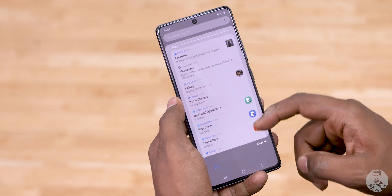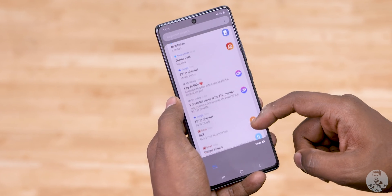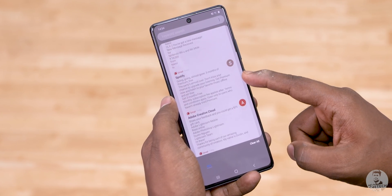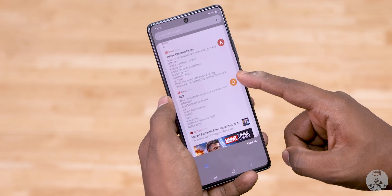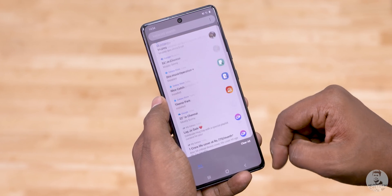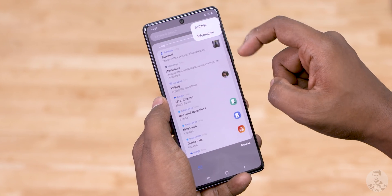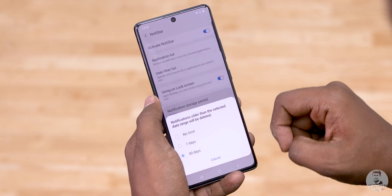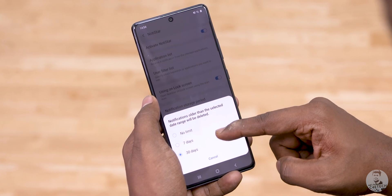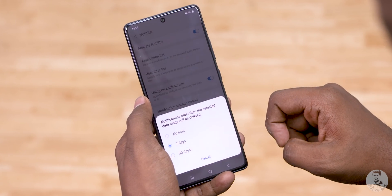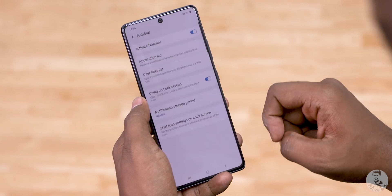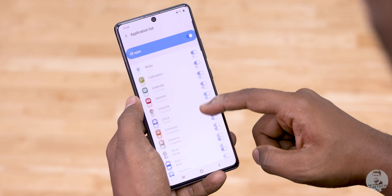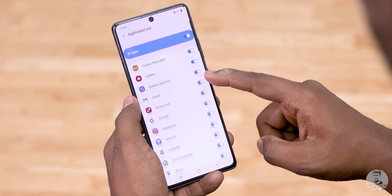The final one in this section is Notistar and it's pretty simple. It keeps a backup of all the notifications that have arrived on the phone. By default the limit is 30 days, but we can dial it down to 7 or crank it all the way up to unlimited. It's a pretty nifty feature and it comes in handy at certain times.